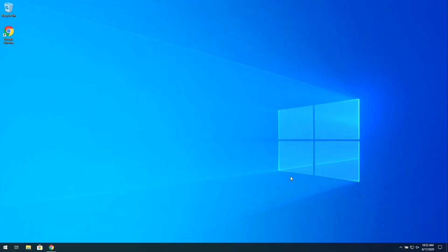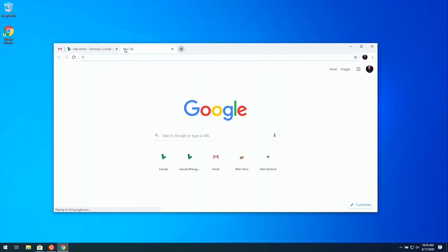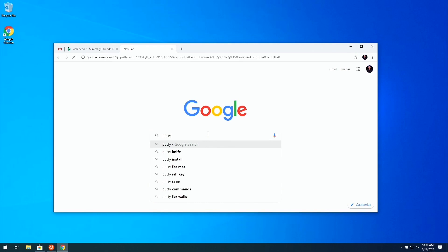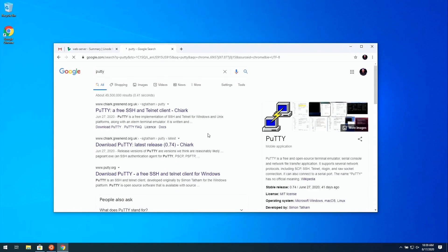Now I'm going to show you the process of setting up Windows 10 to connect to your Linode via SSH. We'll just open a new tab here and search for PuTTY, P-U-T-T-Y.